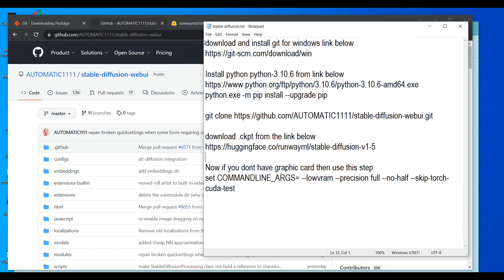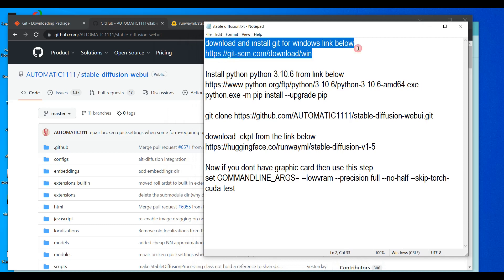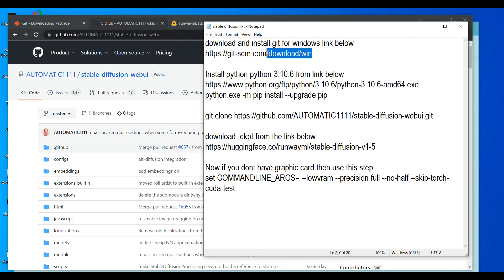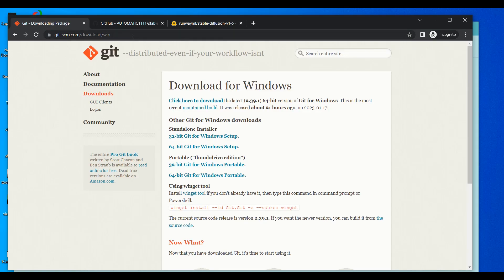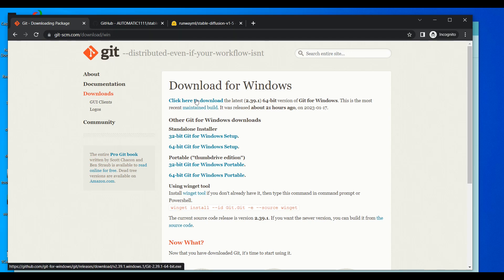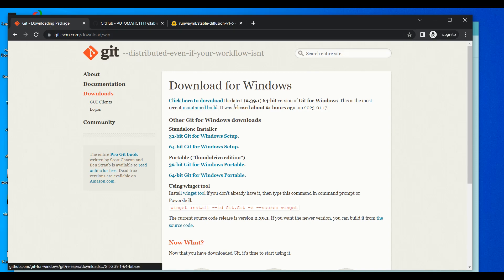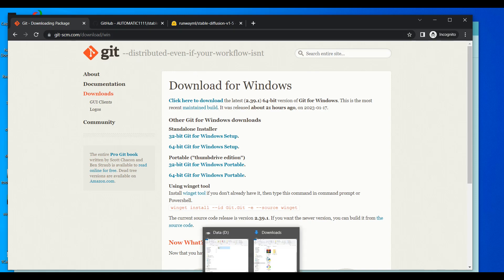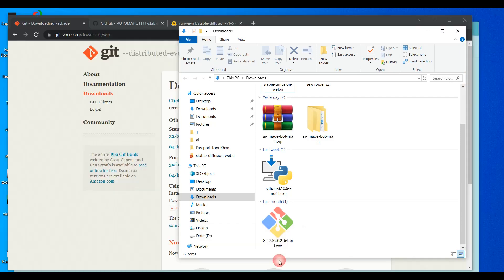First of all you have to download Git. You can download it from the link — just copy the link and paste it in your browser, then click here to download the latest version of Git. I already downloaded it so I will not download it again.